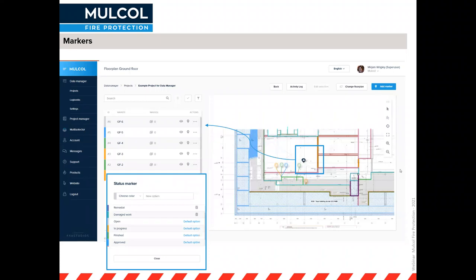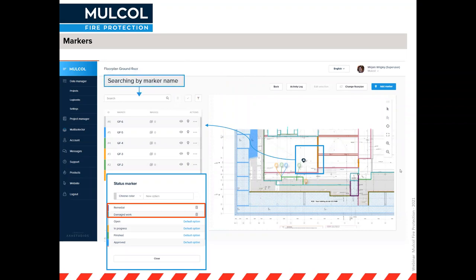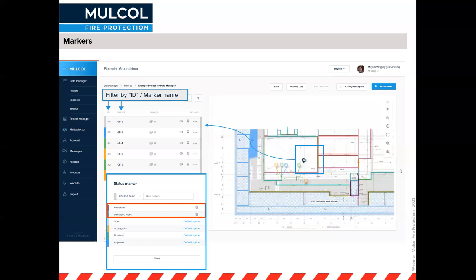The marker status can be changed in settings. Default options are available, and you can add custom ones like 'remedial' or 'damaged.' When you have many markers it's easier to filter them by status — for example, show only open ones or finished ones. You can also search markers by name. With my custom prefix, markers are named GF6, GF5, GF4, GF3, GF2, GF1, for example.